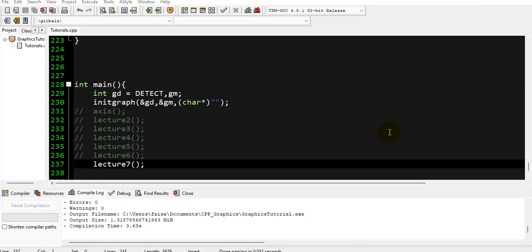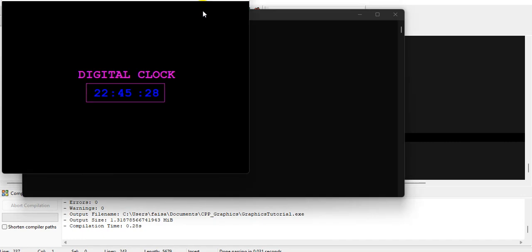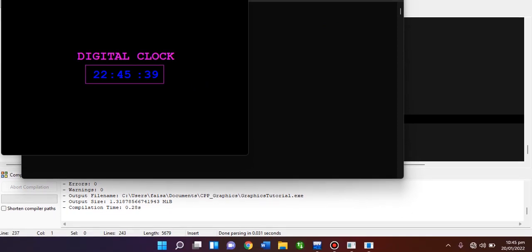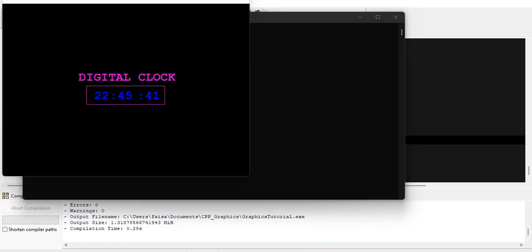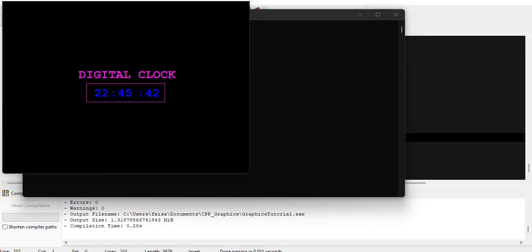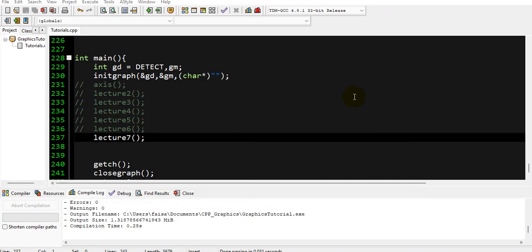Bismillahirrahmanirrahim and welcome to my YouTube channel. As you know, we are learning graphics in C++. In our last lecture we learned how we can make a digital clock using graphics in C++. Let me show you first. This is a digital clock and it is showing us real time.